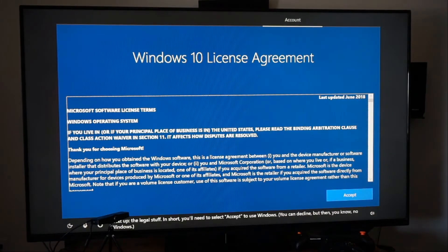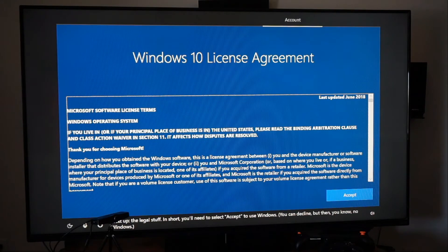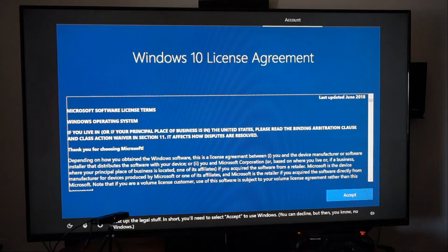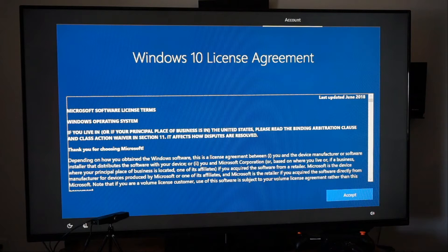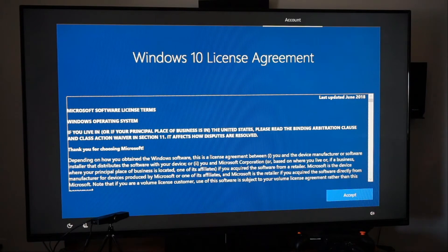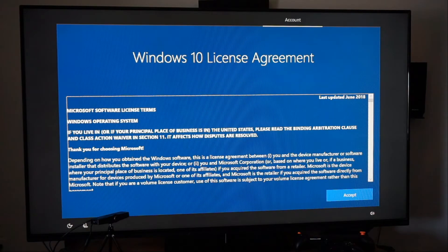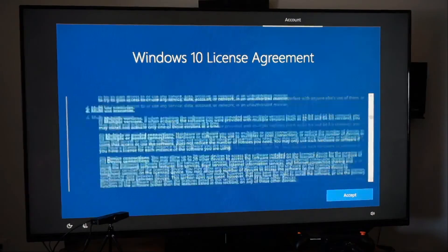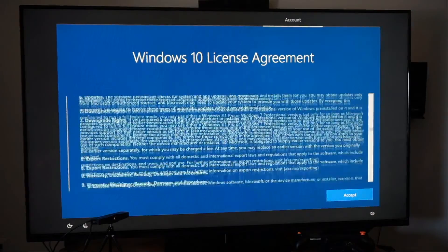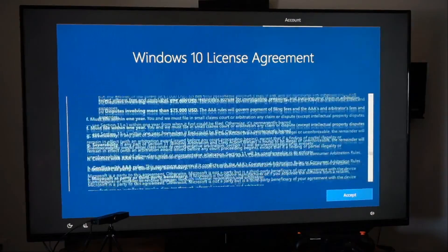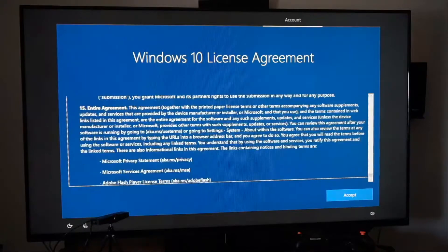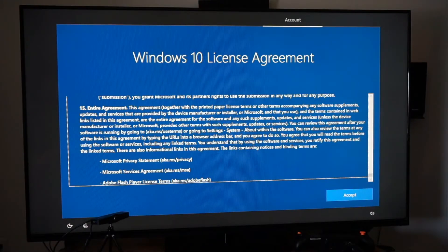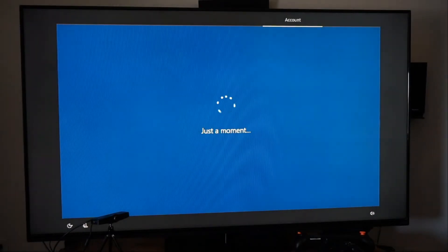Next up, the legal stuff. In short, you'll need to select accept to use windows. You can decline, but then, you know, no windows. Accept. I guess we have to do this by hand, guys. So they want us to scroll through this and accept. So technically you can't do that.